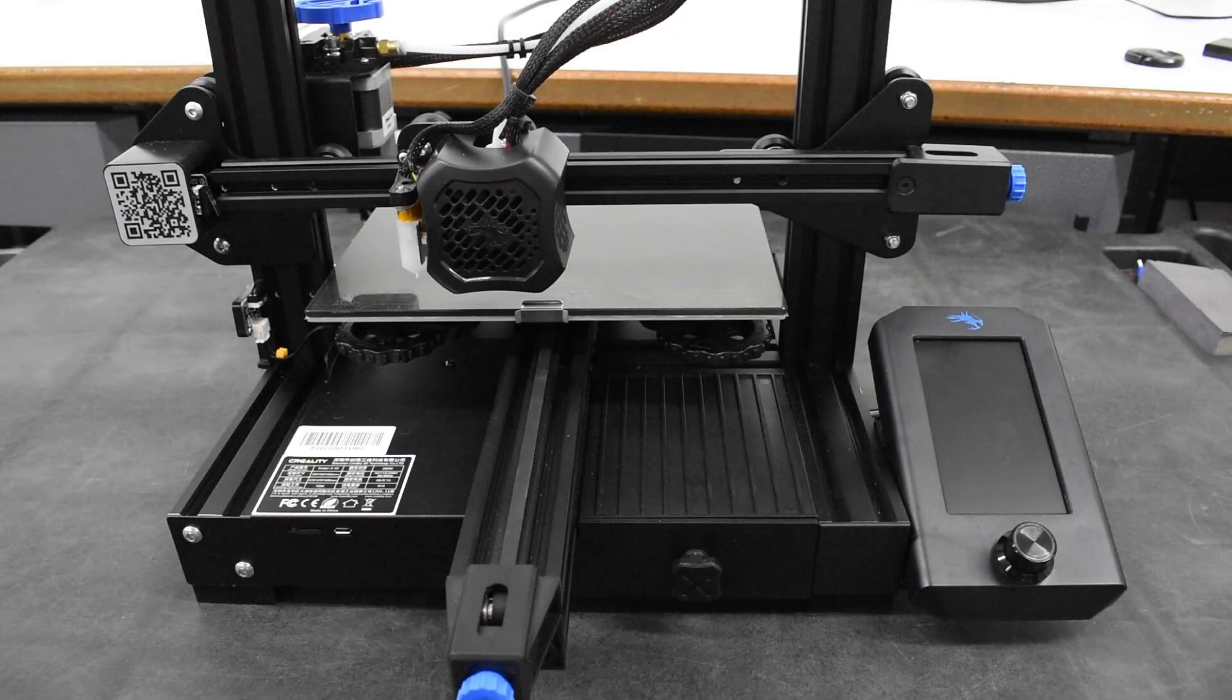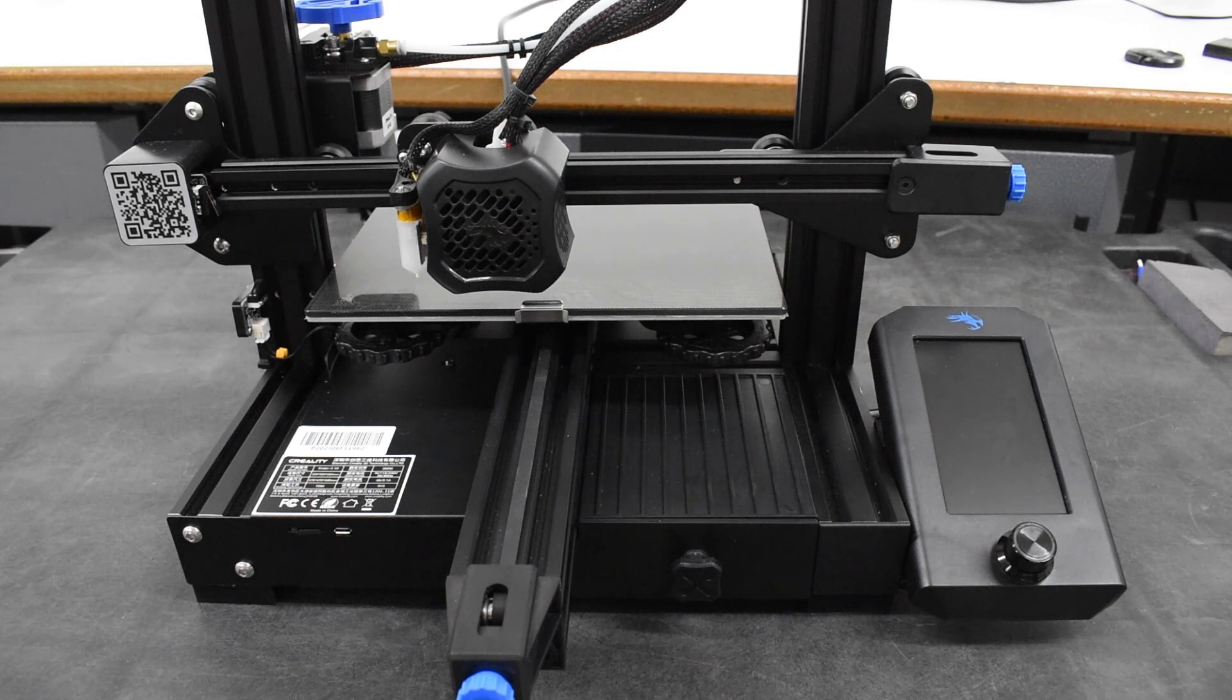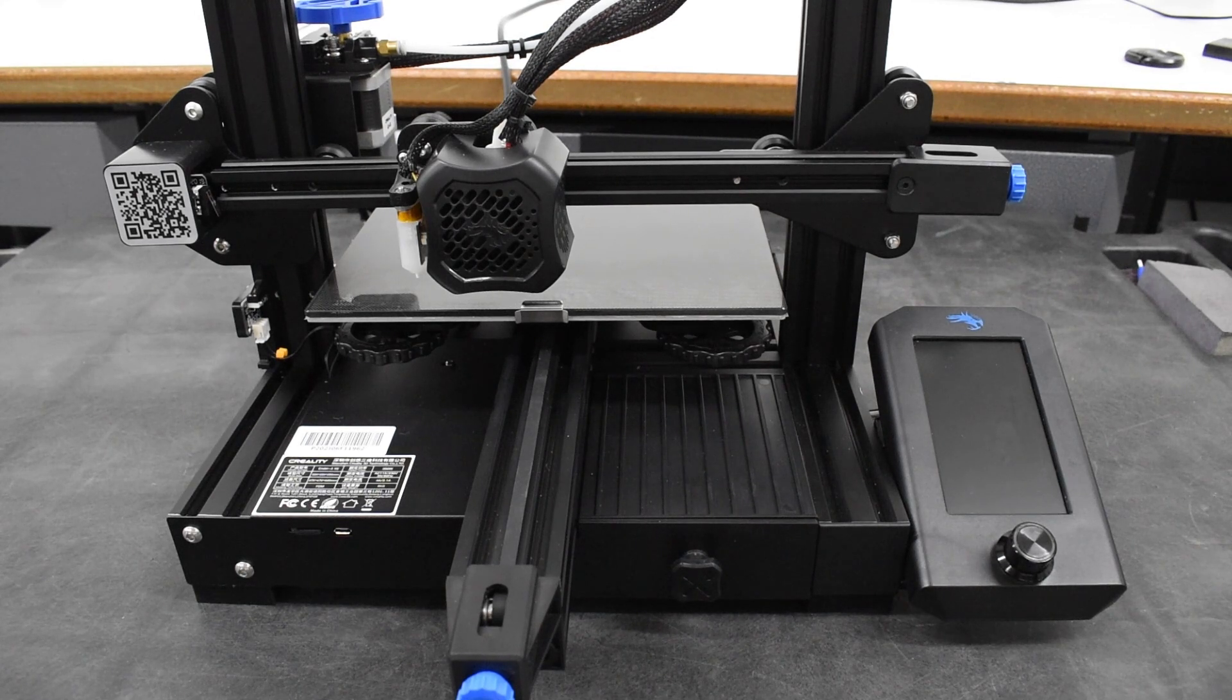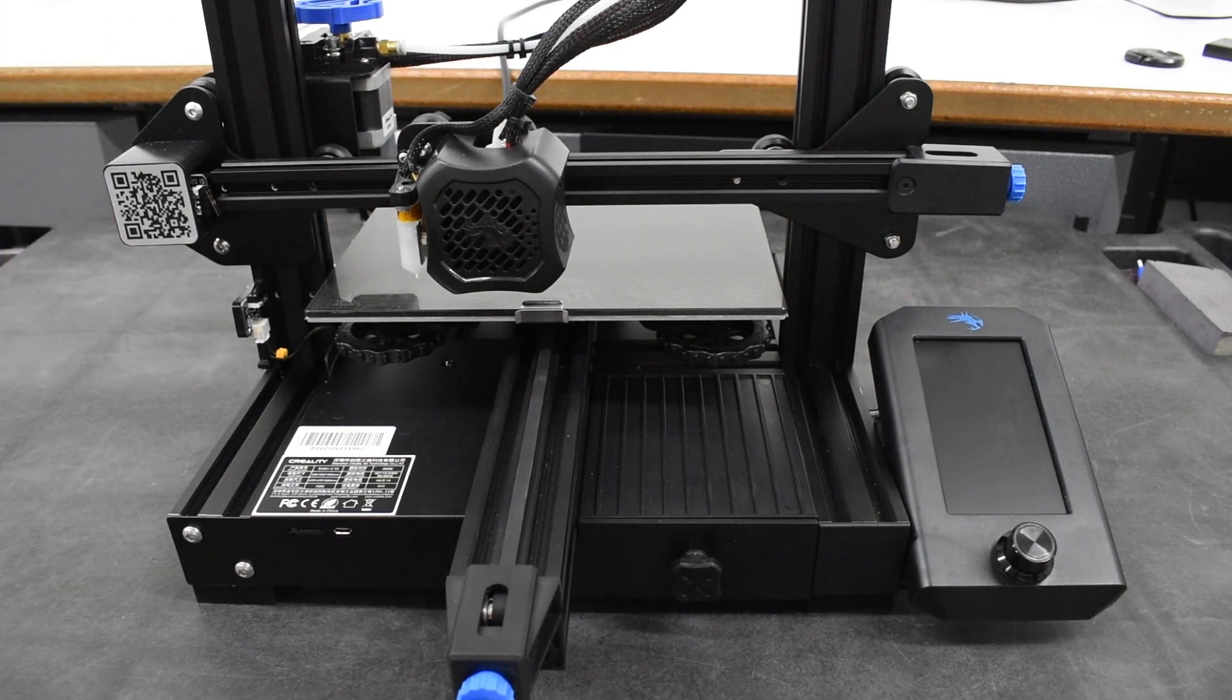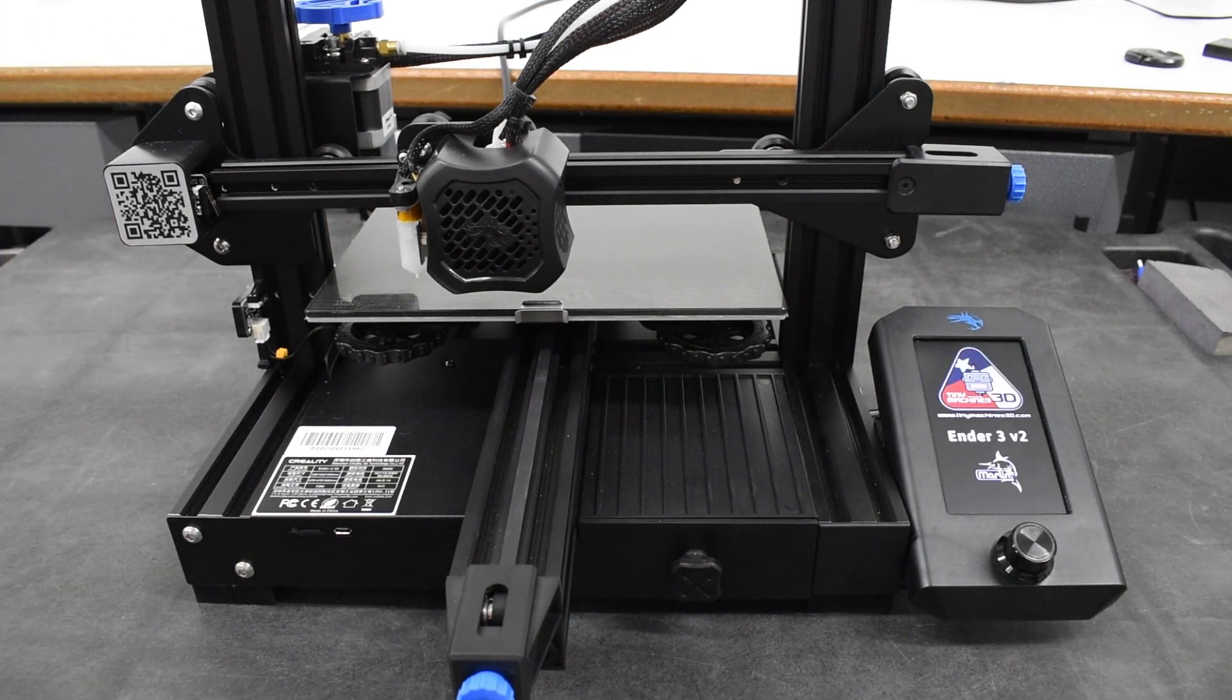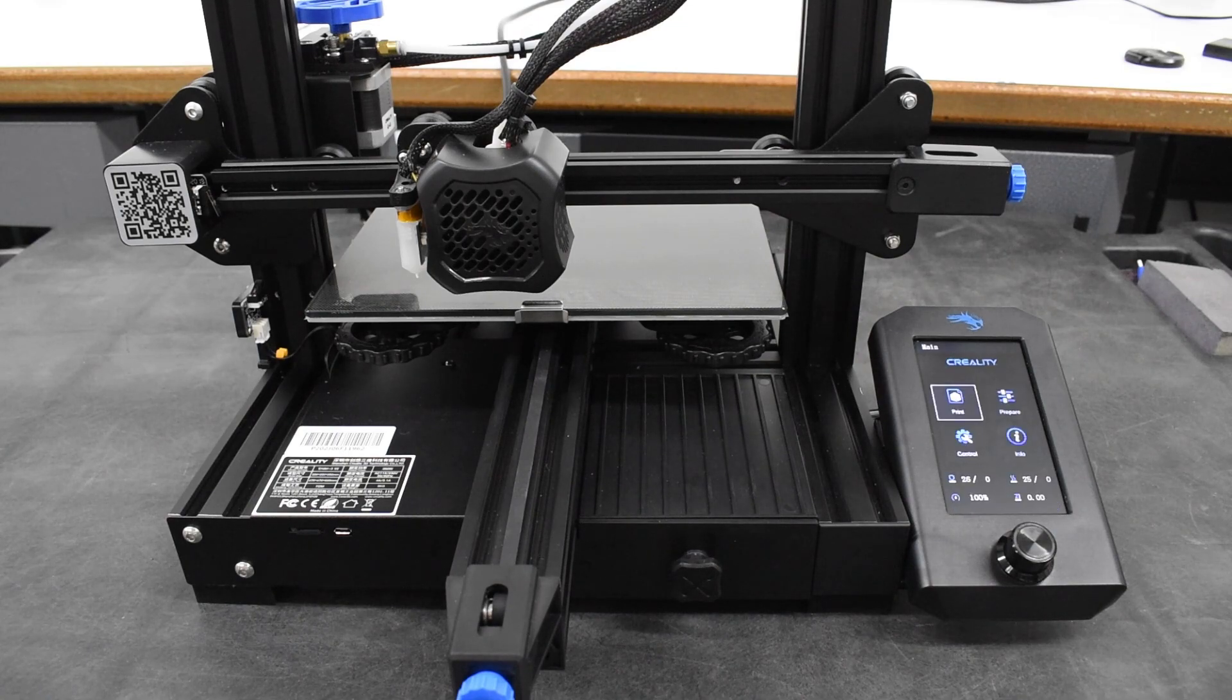After assembling the printer, checking that everything is secure and square and all cables are connected, plug in the power cable and turn on the power switch at the back left side. The welcome screen will appear, then the main menu.